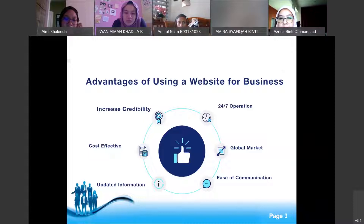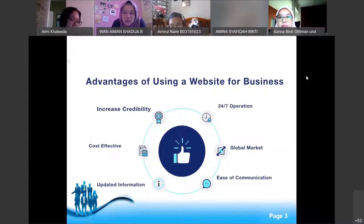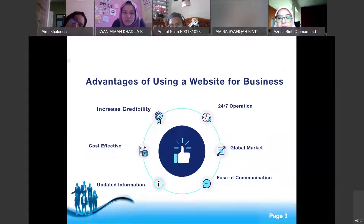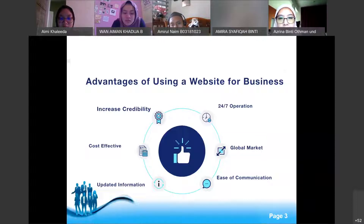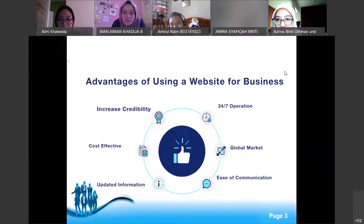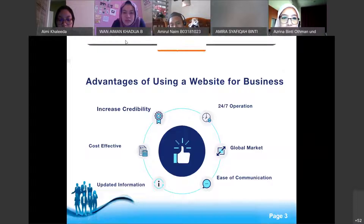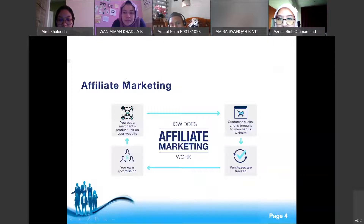There was a brief technical difficulty with the slide presentation. The lecturer experienced issues navigating to the next page and attempted to resolve the problem with the remote control and display.